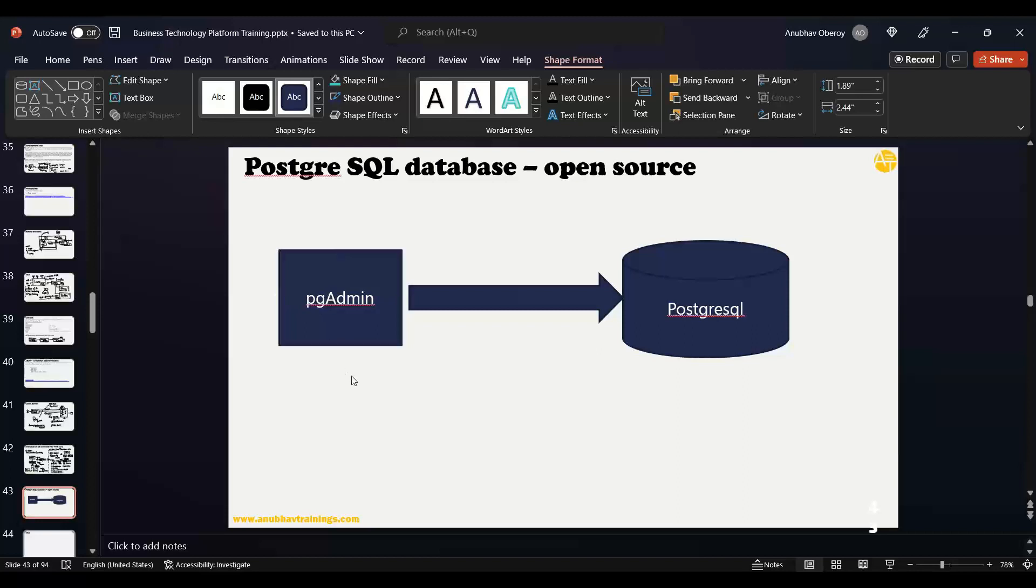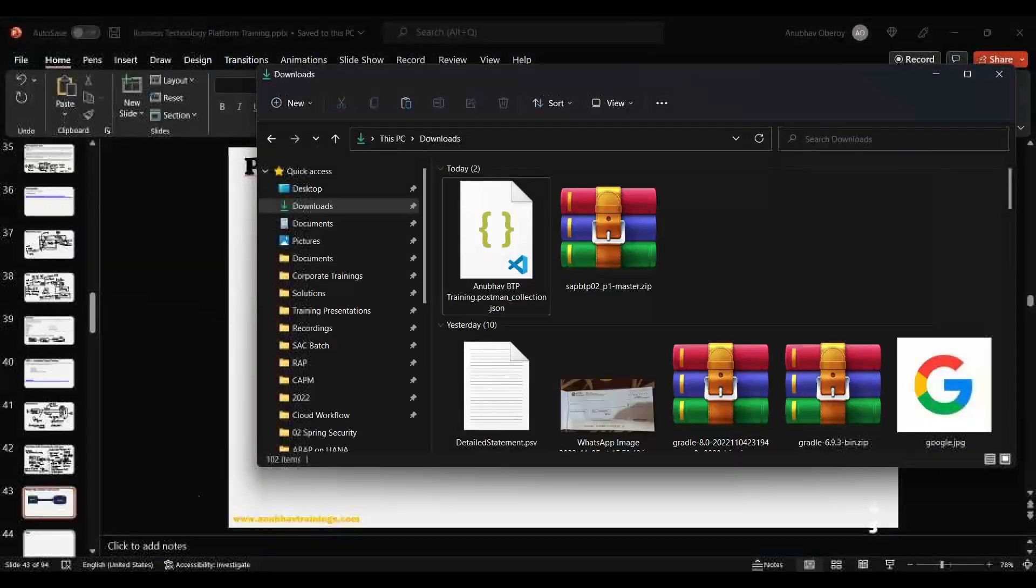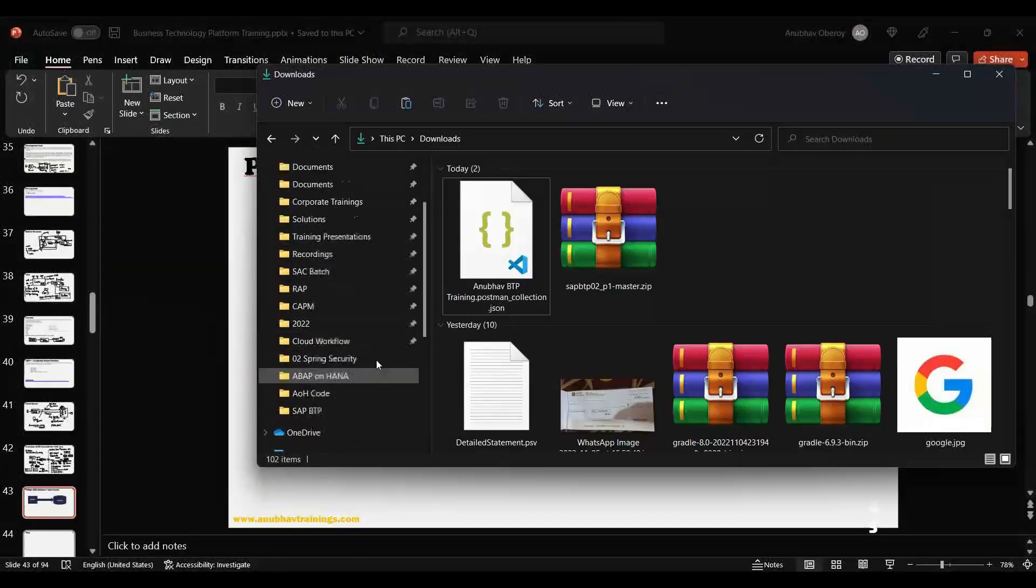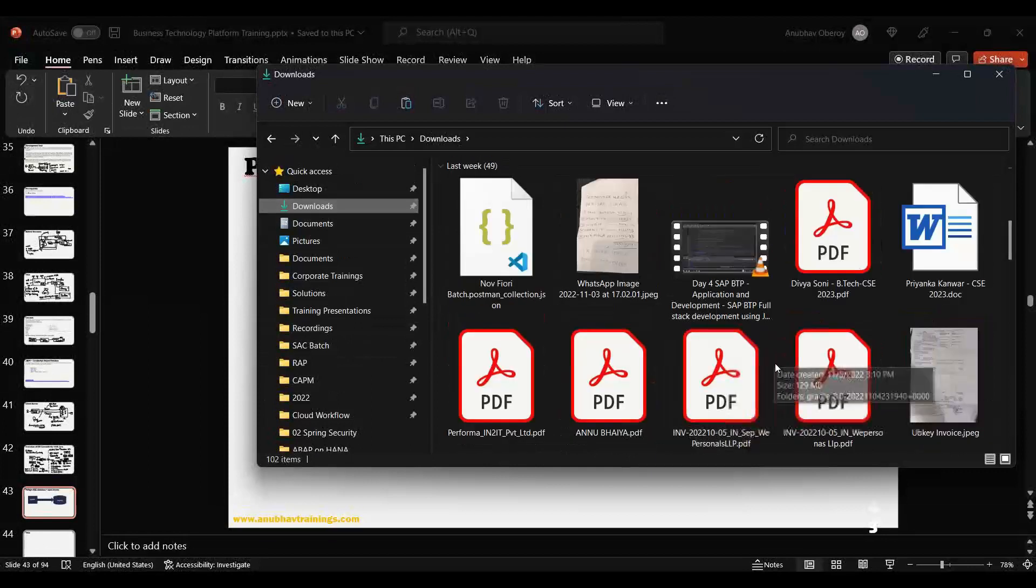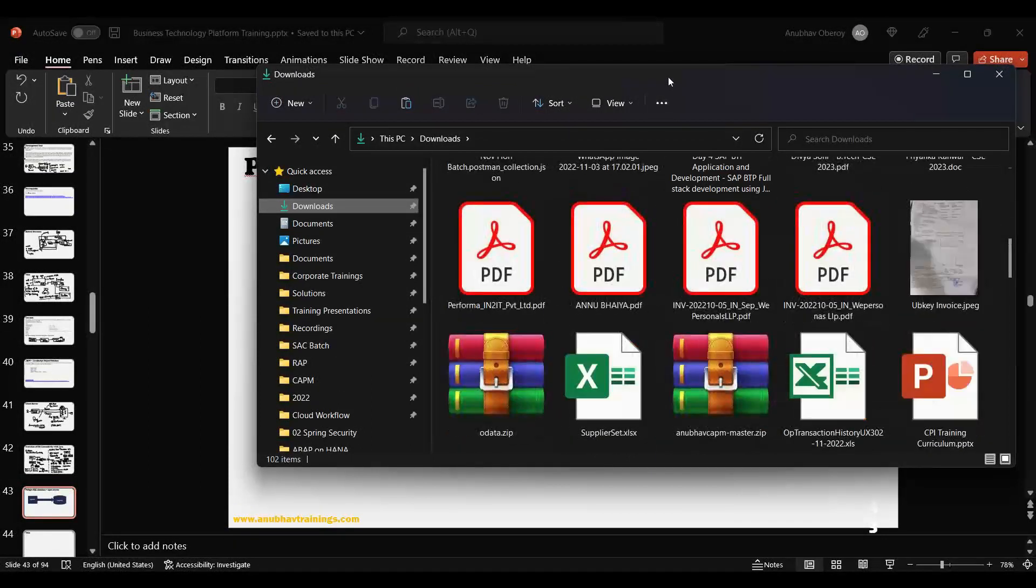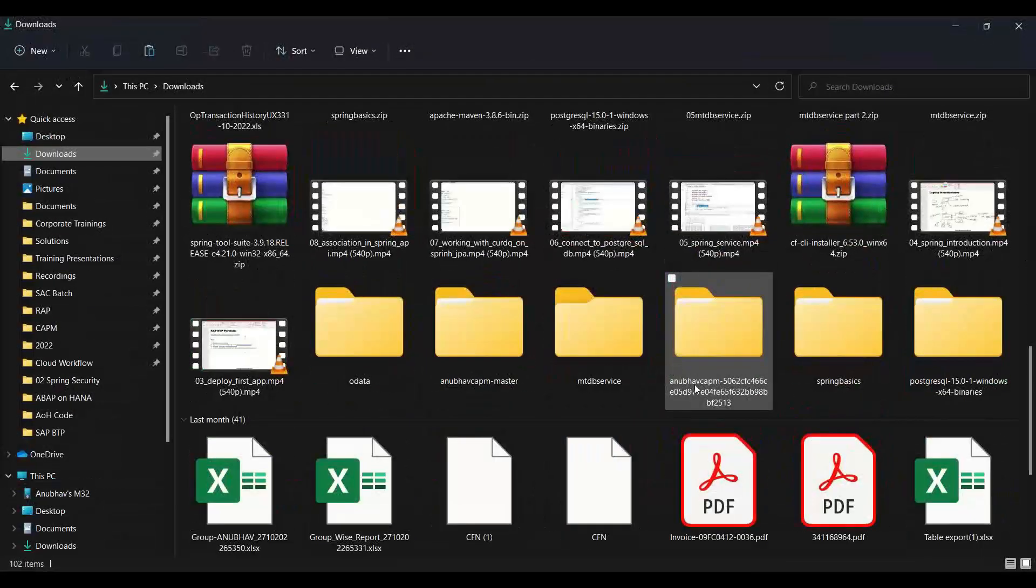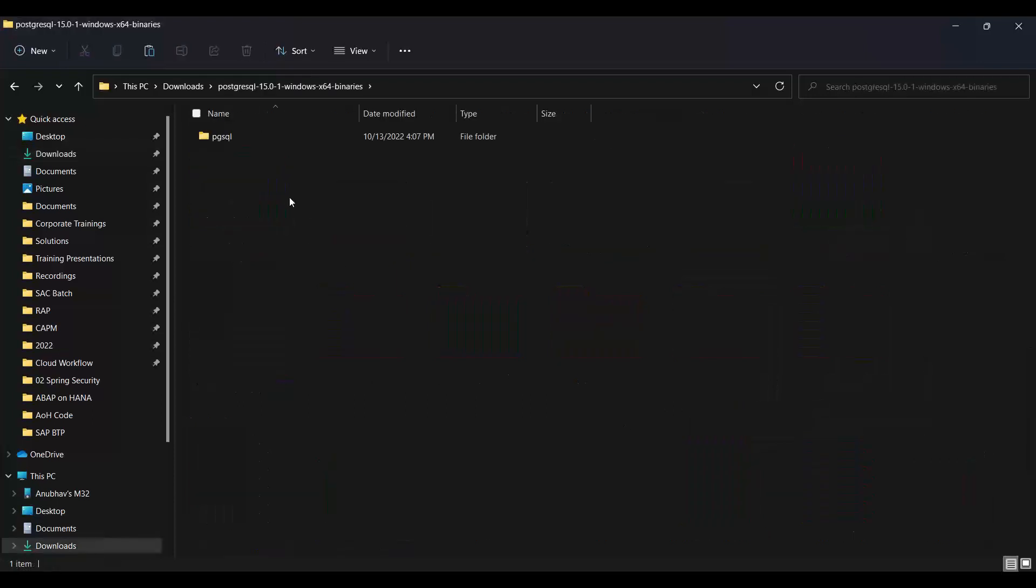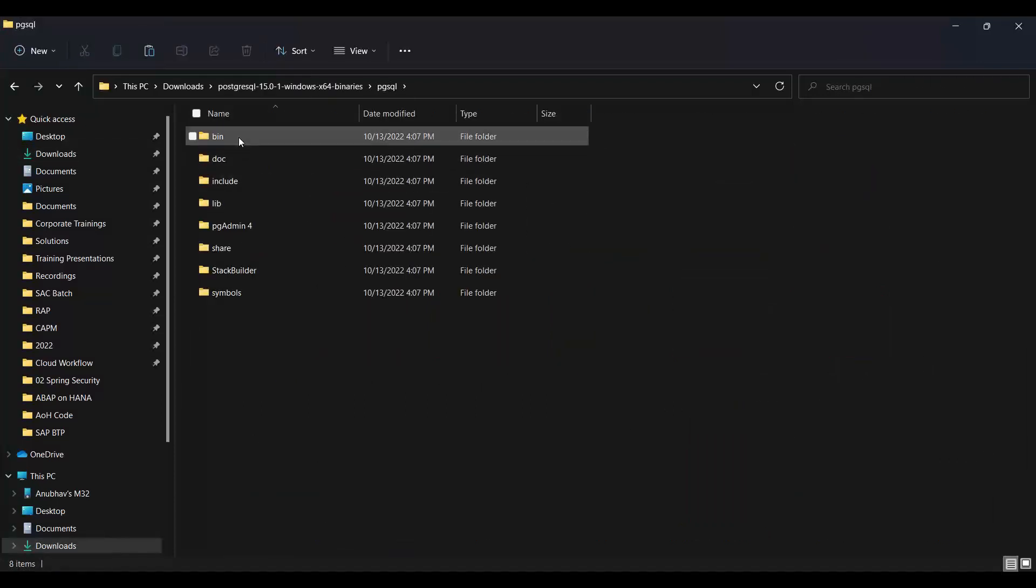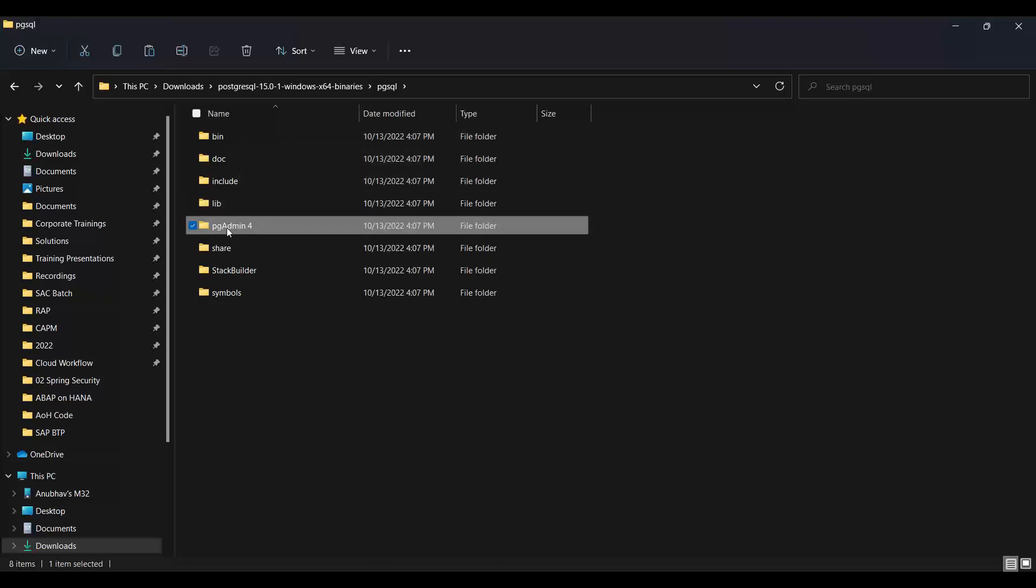I've already installed it. Let me show you the pgAdmin tool and where it is. I'm going back to my computer. In my downloads folder, I have the PostgreSQL database already installed. I'll open the pgAdmin 4 tool - you see this folder here.